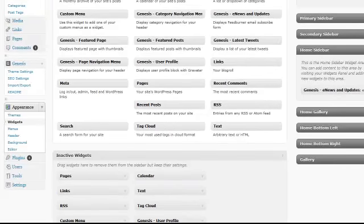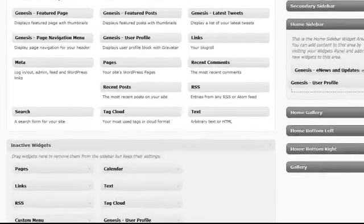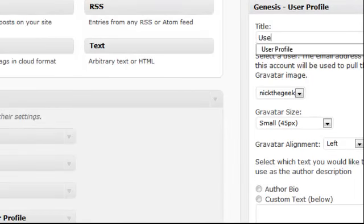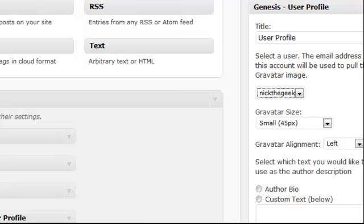The next widget is the Genesis user profile widget. Again, you can simply grab that and pull it into place. You can give this a title. For our demo site, we're using user profile. And you can select which user is going to be displayed there.